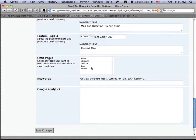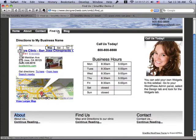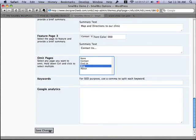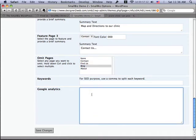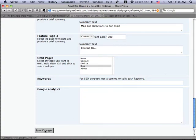Two things I want to mention: first, if I wanted to omit a certain page from the navigation menu — for example, if I don't want the blog page to show up anymore — I can easily change that here. And also, you should always be tracking your website visitors with Google Analytics or some analytics tool. This gives you an easy place to put that code snippet that you get from Google so you can track your website visits.